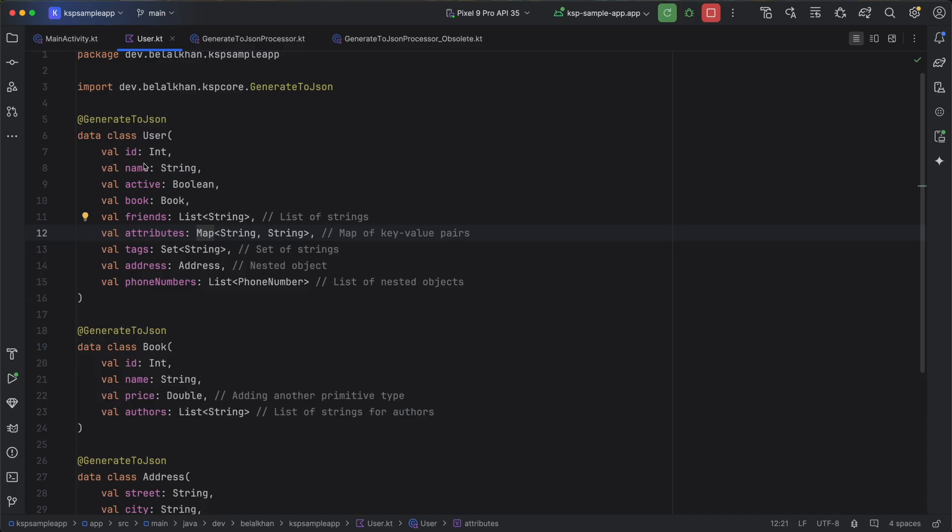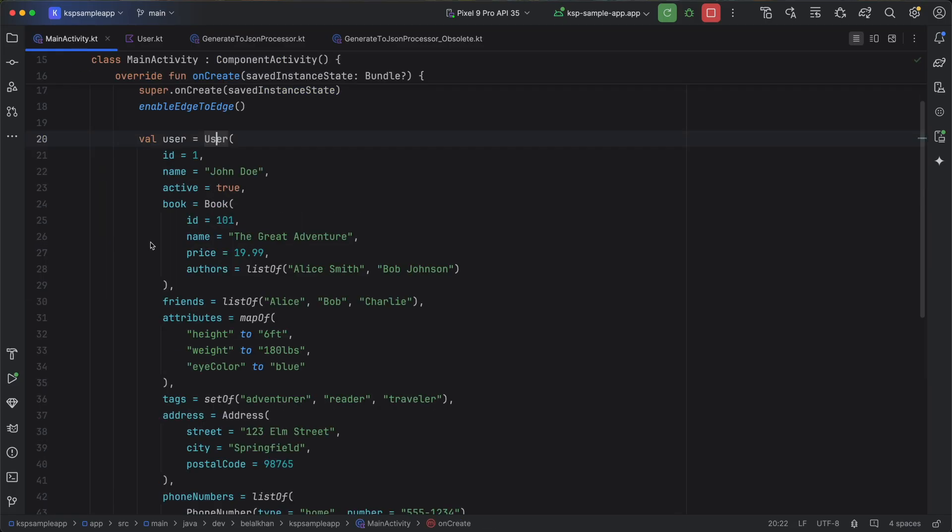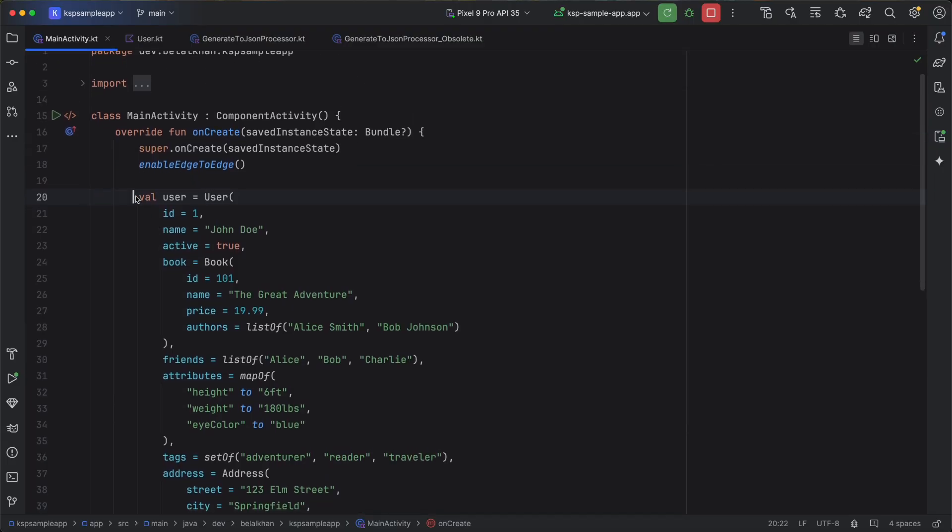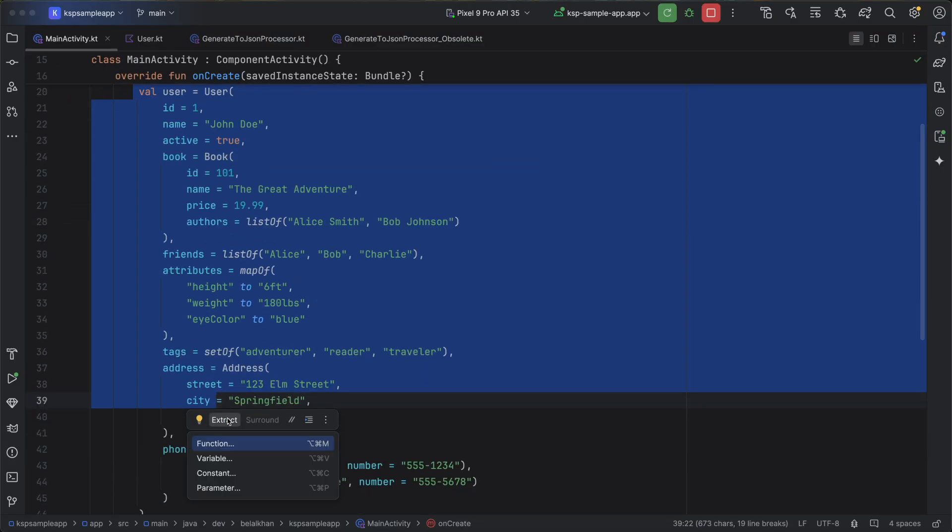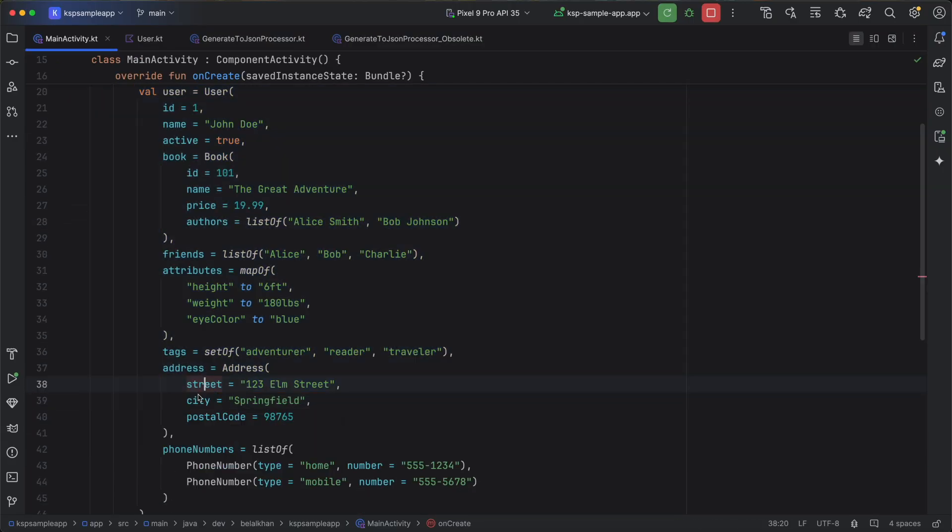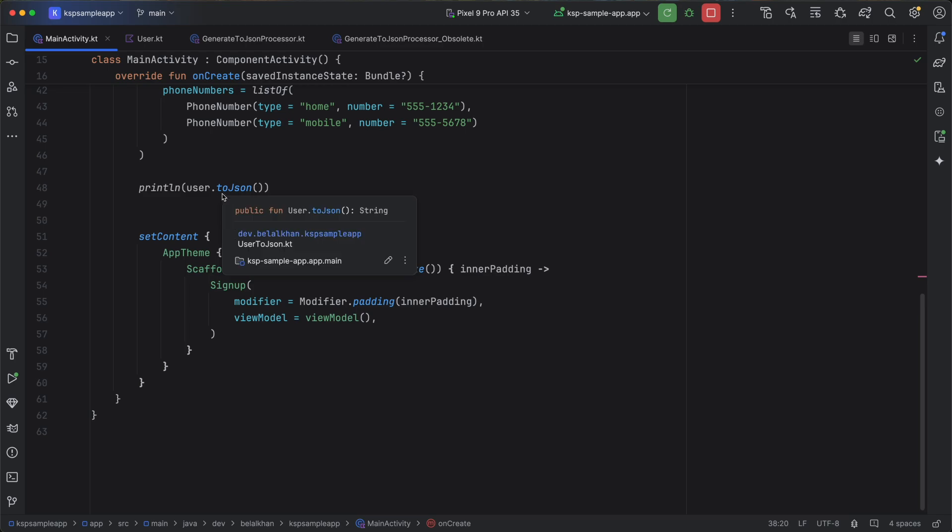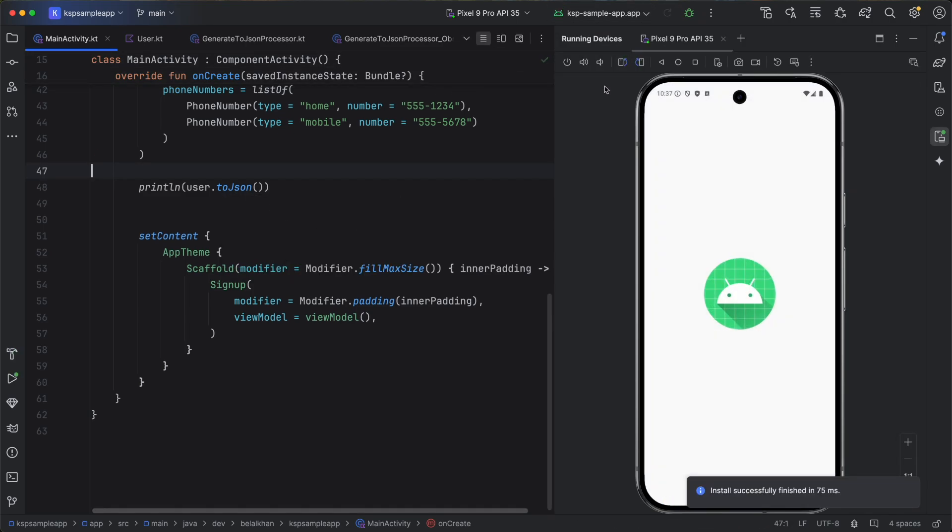So this is a complex user data class and we are creating an object for this user class here and you can see the function to convert this user class to JSON is already generated using our KSP processor. Now let's run the application to see what we are getting.